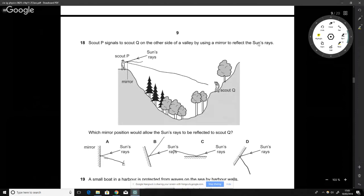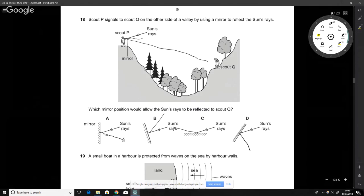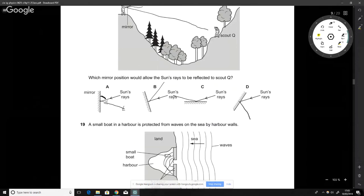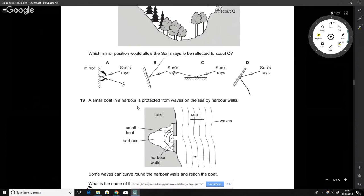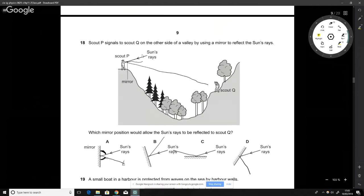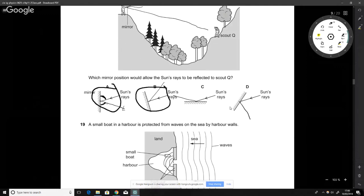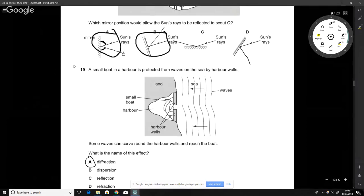Scout signals — this is about light bouncing off a mirror. Light always bounces off at the same angle it came in at, so the angle of incidence equals the angle of reflection. Looking at the diagram, one option matches correctly — the others would bounce the light back upward toward the sun, skip it over, or deflect it straight into the ground.